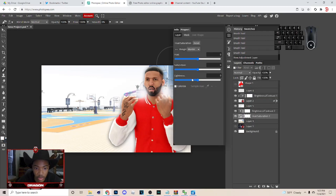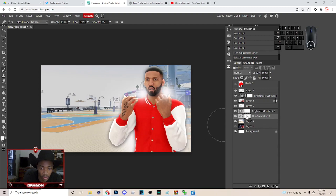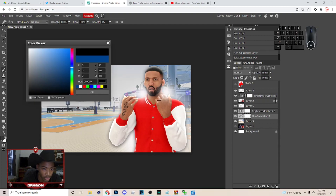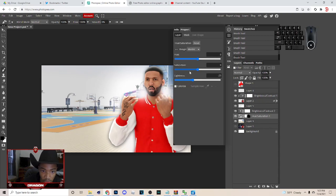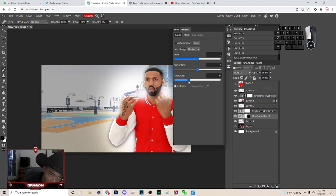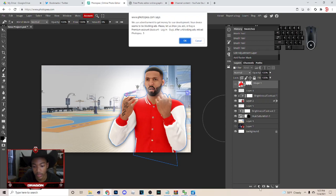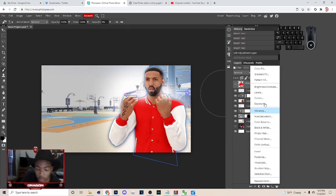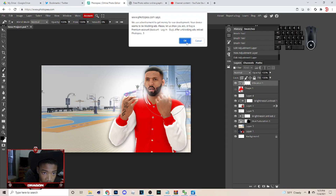Next, go to Hue and Saturation, turn the Lightness down, and set it somewhere in that range. Then click on the layer, hit B for the brush, switch to black, and shade out certain parts to create a light-to-dark gradient effect. After that, go to Vibrance and bring up both the Vibrance and the Saturation a little bit.